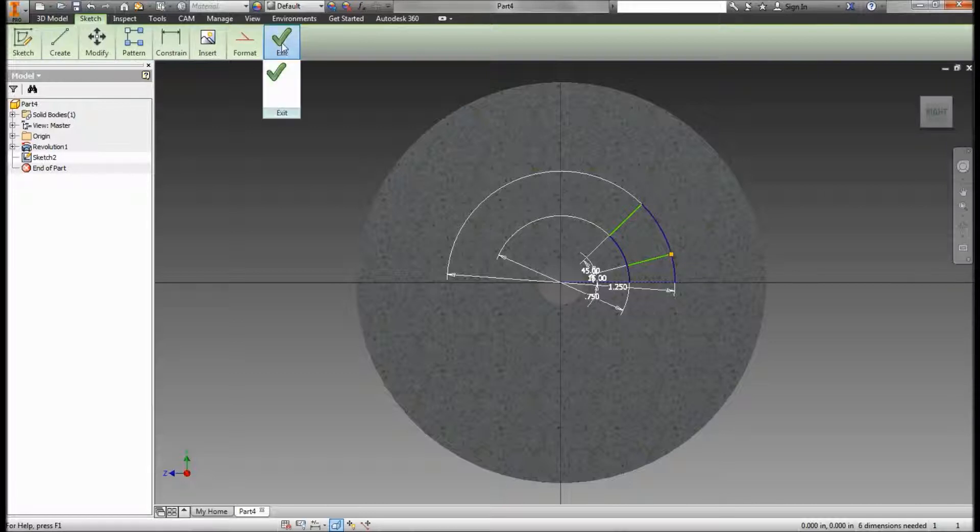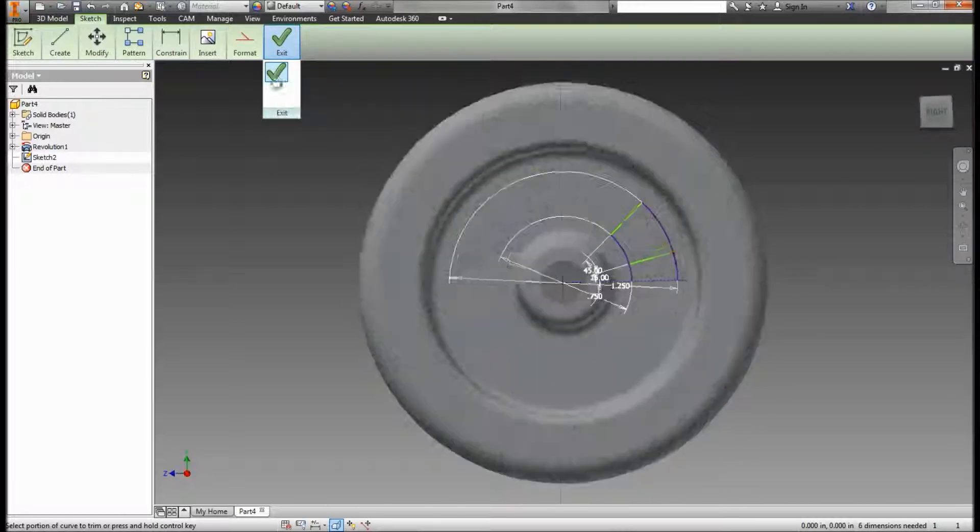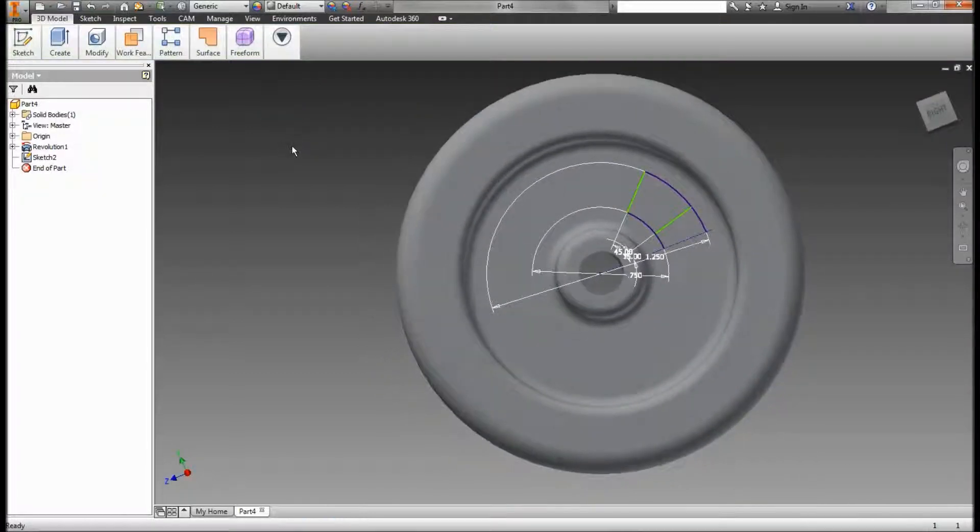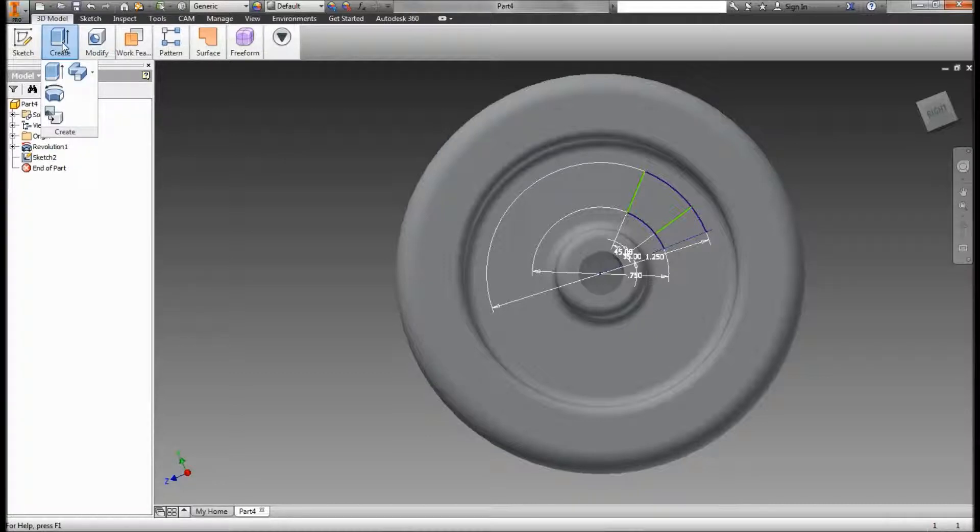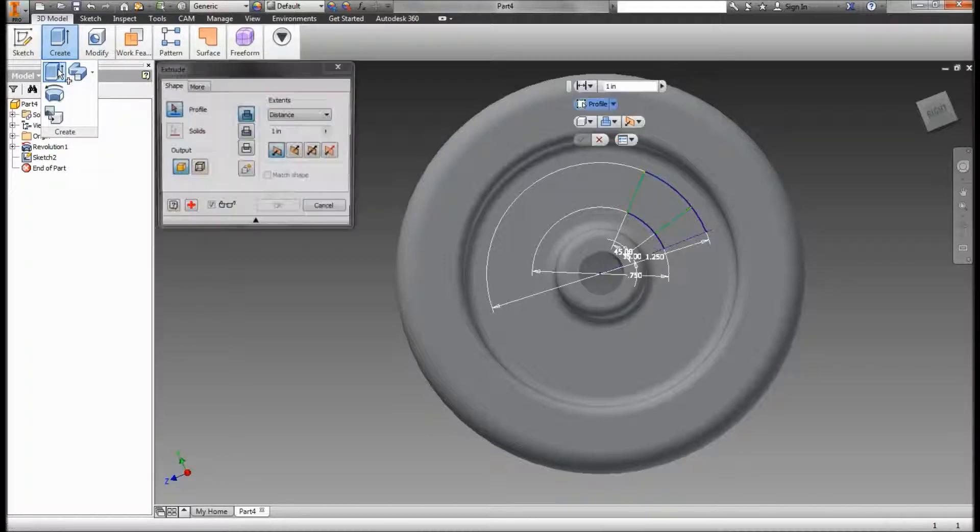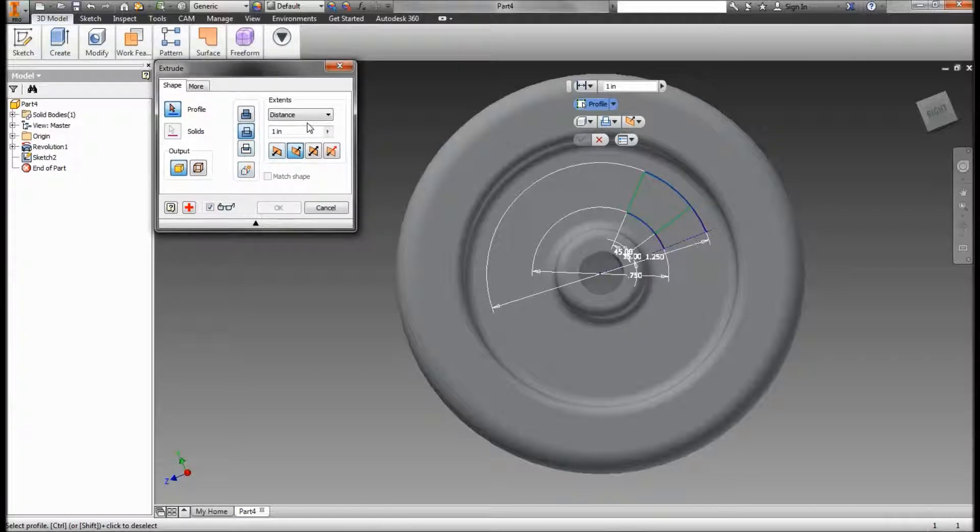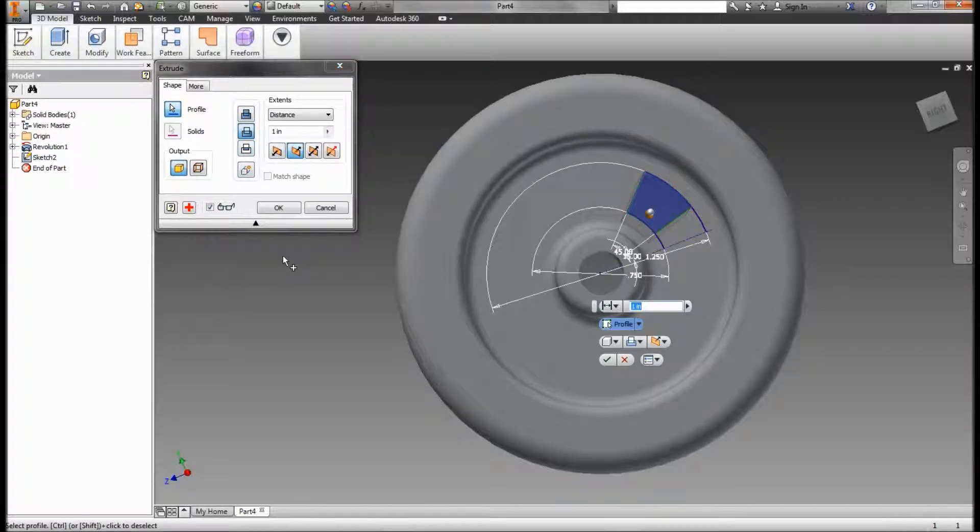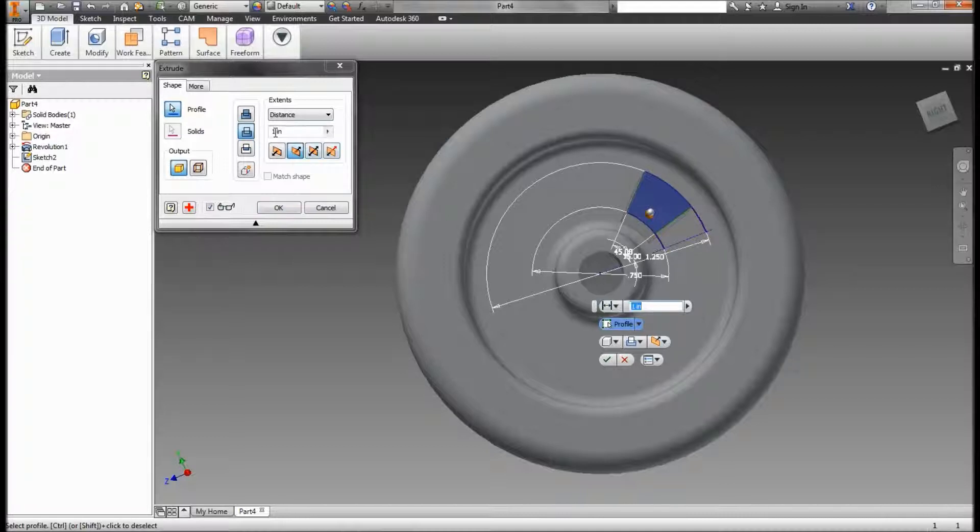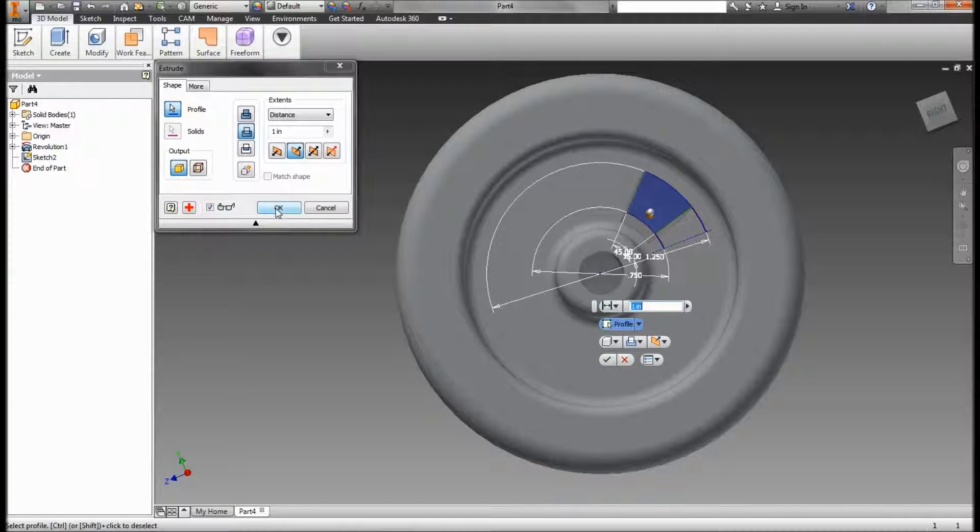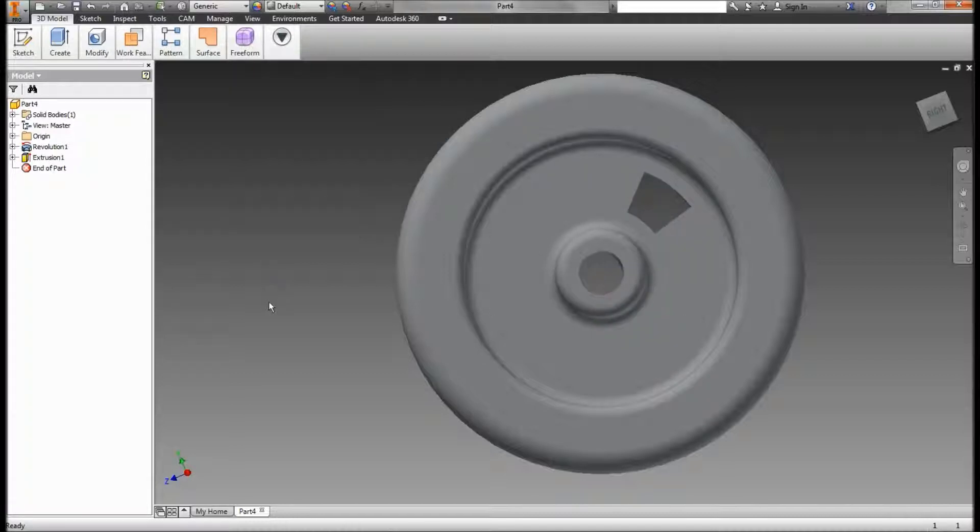Now I can click exit to save what I've got. Go up to my create panel and choose extrude. It's going to be a cut. Choose my profile. And then it cuts my profile. It's already set for one inch. I know that's plenty of distance, so I'm just going to take it like it is and click OK.